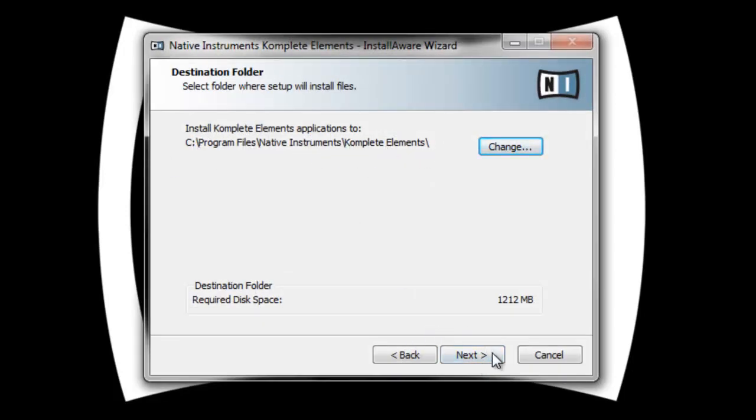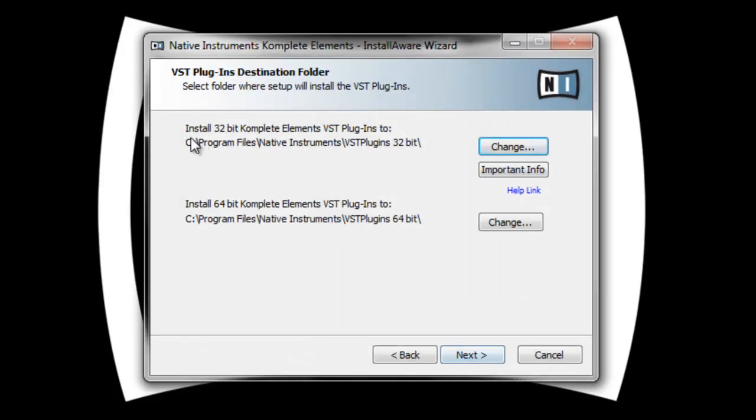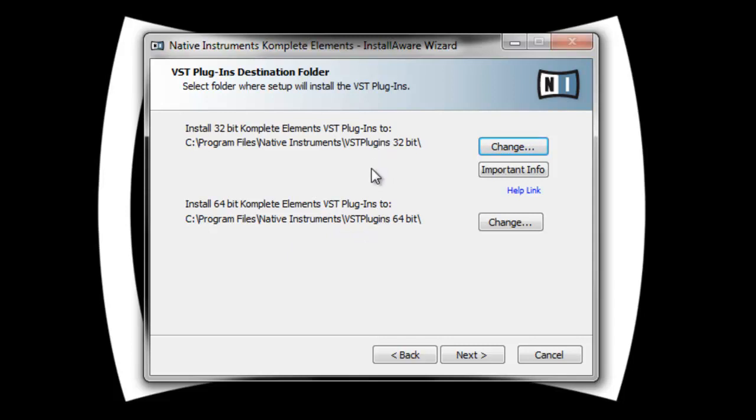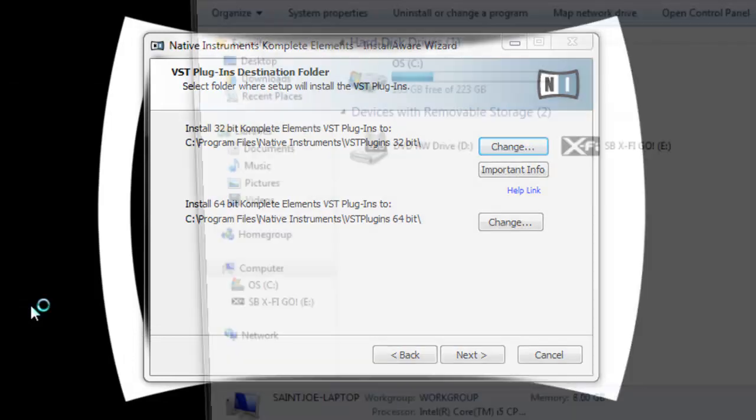This is the important part. You need to know where it's gonna put your VST plugins. If you leave that to default, then you have to go to the Native Instruments folder and add these two folders. What I like to do is create my own plugin folder on my C drive. Since I'm doing this on my laptop, I have a plugin folder on my C drive with two of them: 64 and 32 bit.